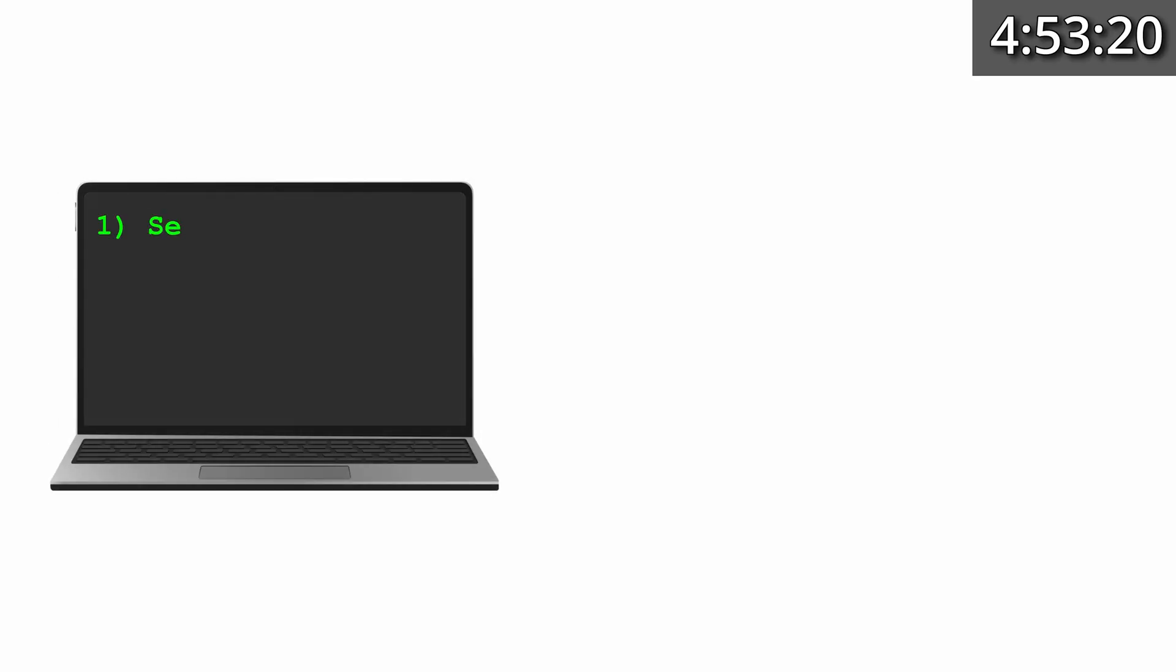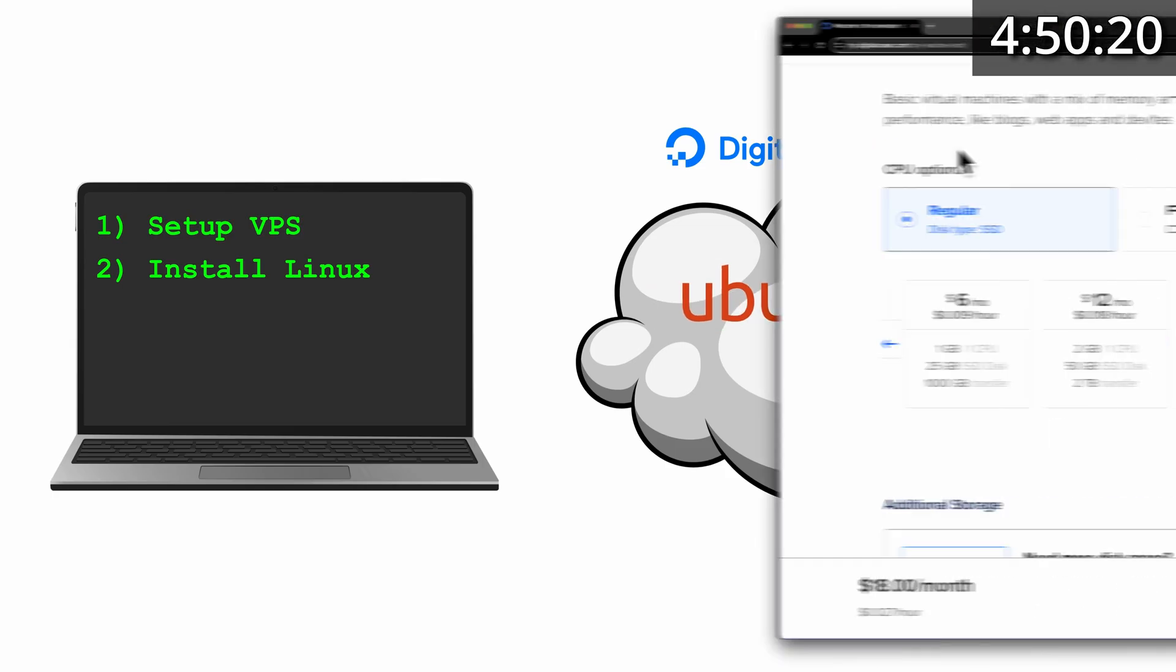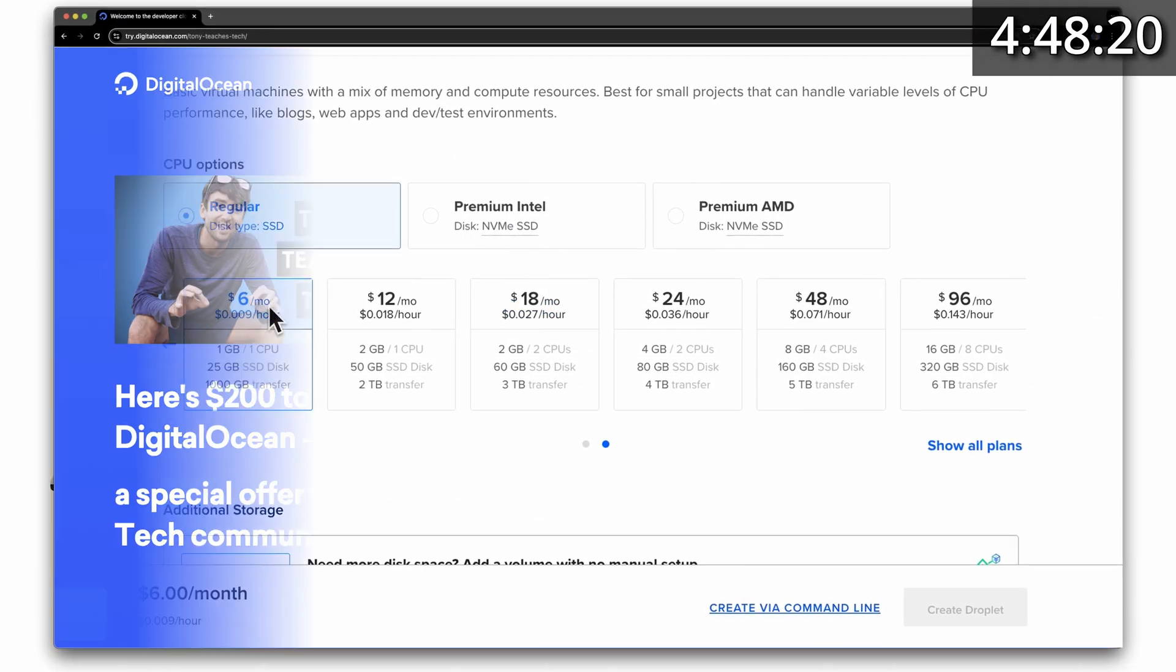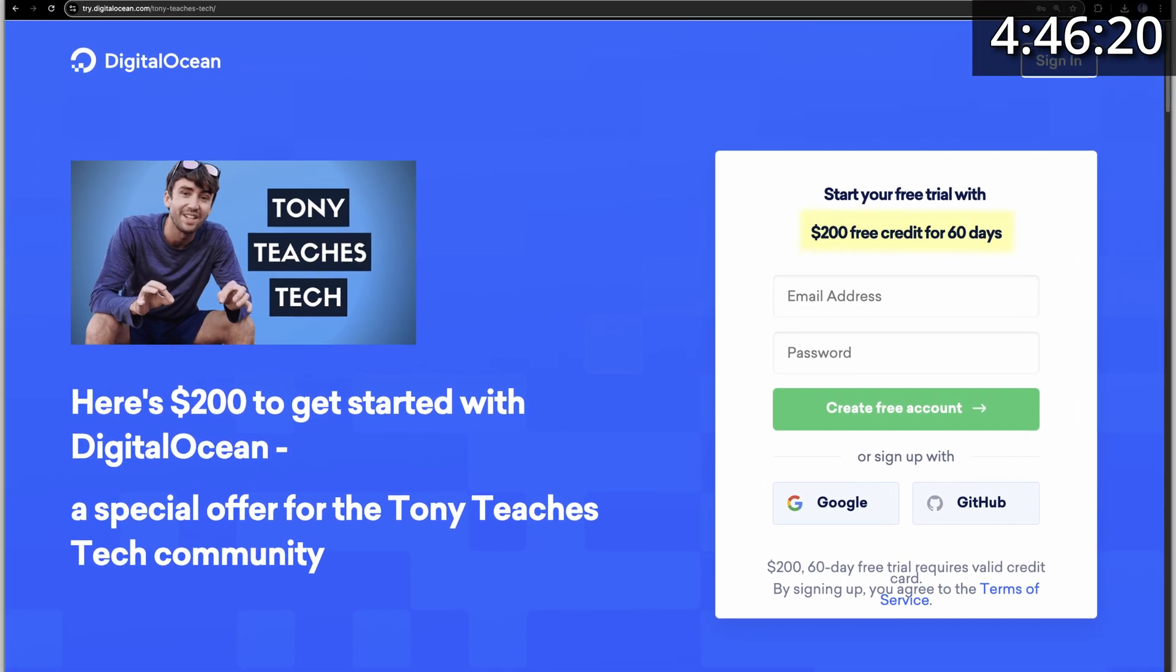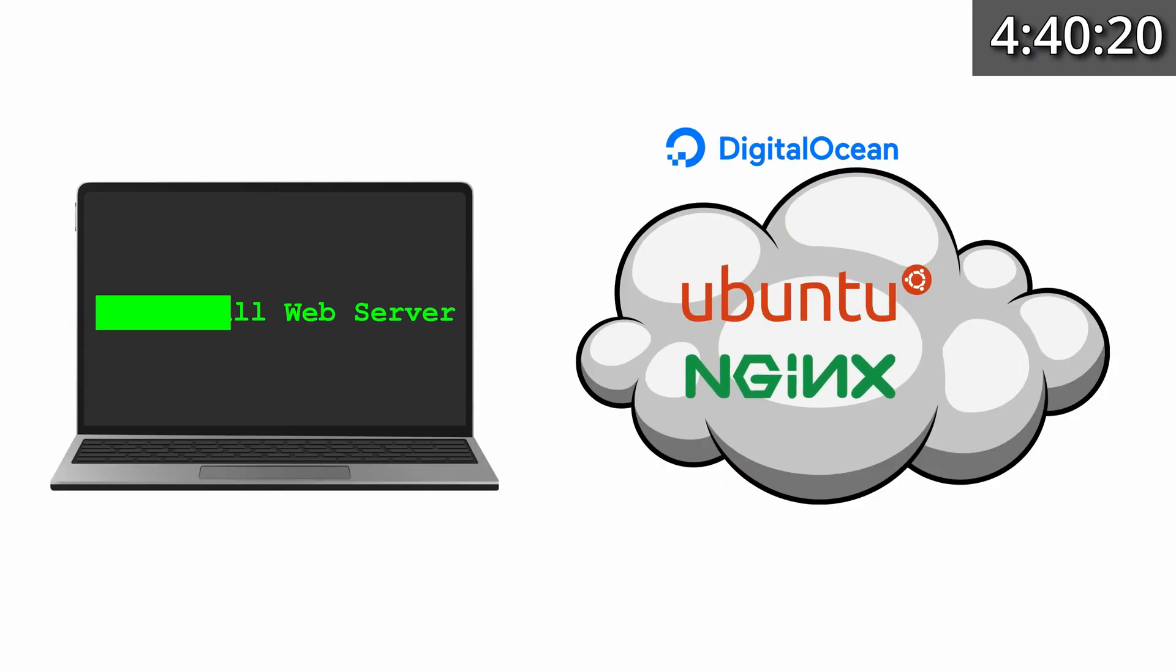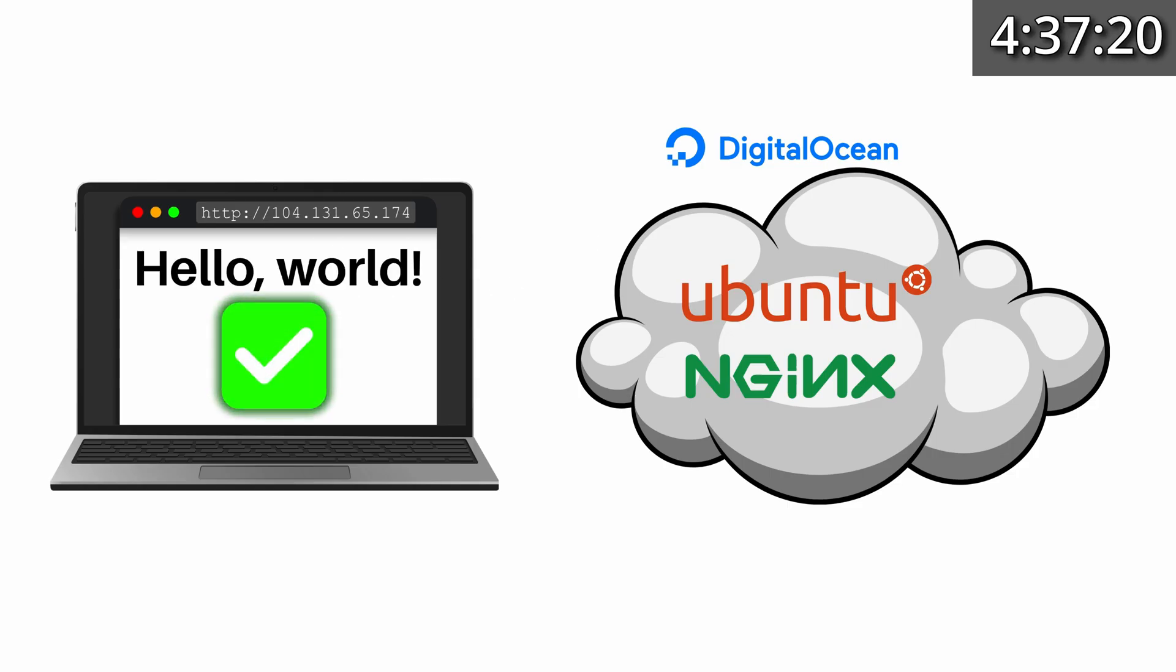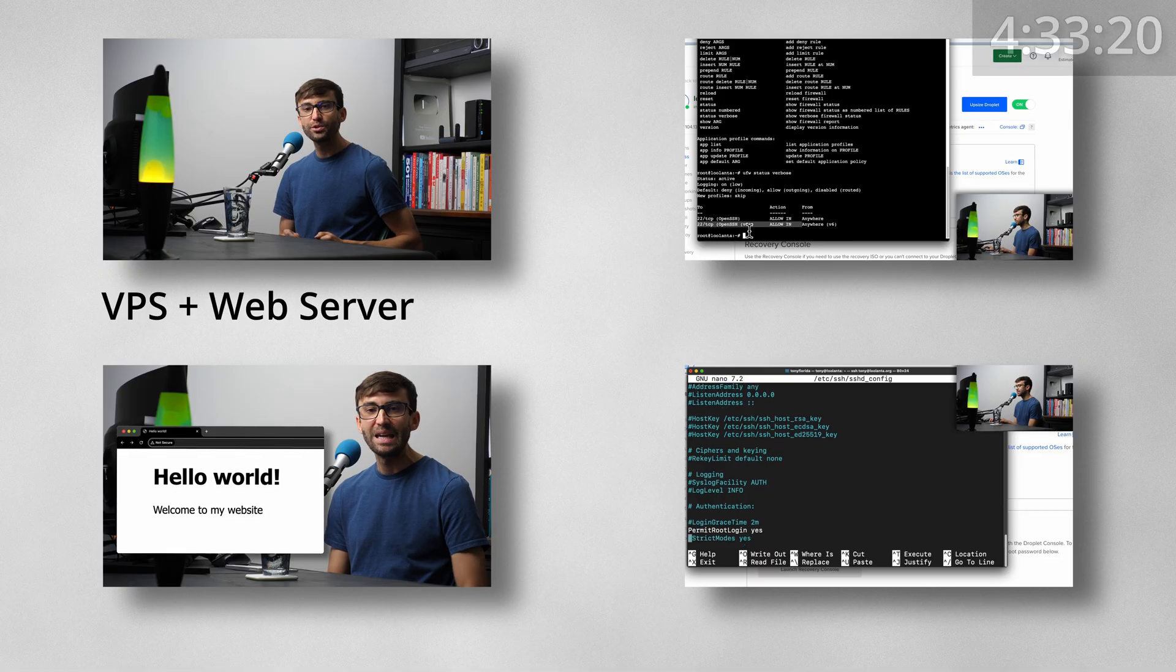We'll set up a real Linux virtual private server on DigitalOcean, it's just $6 a month or totally free if you use the $200 credit in the description. Then we'll install a web server called Nginx and by the end of the video you'll have a live web page that anyone in the world can visit.